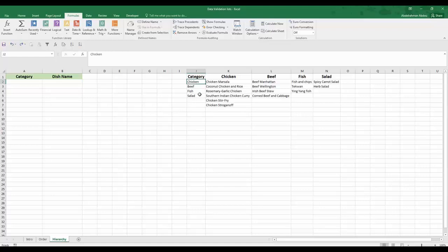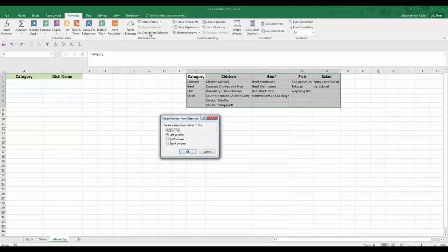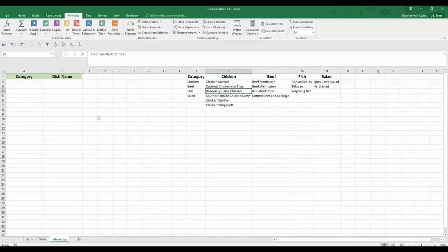We're actually going to use a faster way. Select all the cells, go to Formulas on the ribbon, click 'Create from Selection', and you have the option to create named ranges from values in the top row, left column, bottom row, or right column. We want to use the top row, so the list containing chicken, beef, fish, and salad will be named 'category', and the chicken dishes list will be named 'chicken', and so on. Click OK and now we have our named ranges.